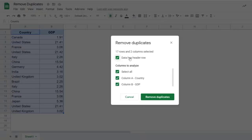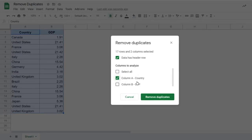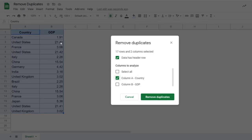In this case, I would check on my data has header and I would remove this option and only select column A. See what happens when I click on remove duplicate. You can see here the GDP numbers are still different for these countries, United States. The first instance, it's 21.41 and then it's 21.42.